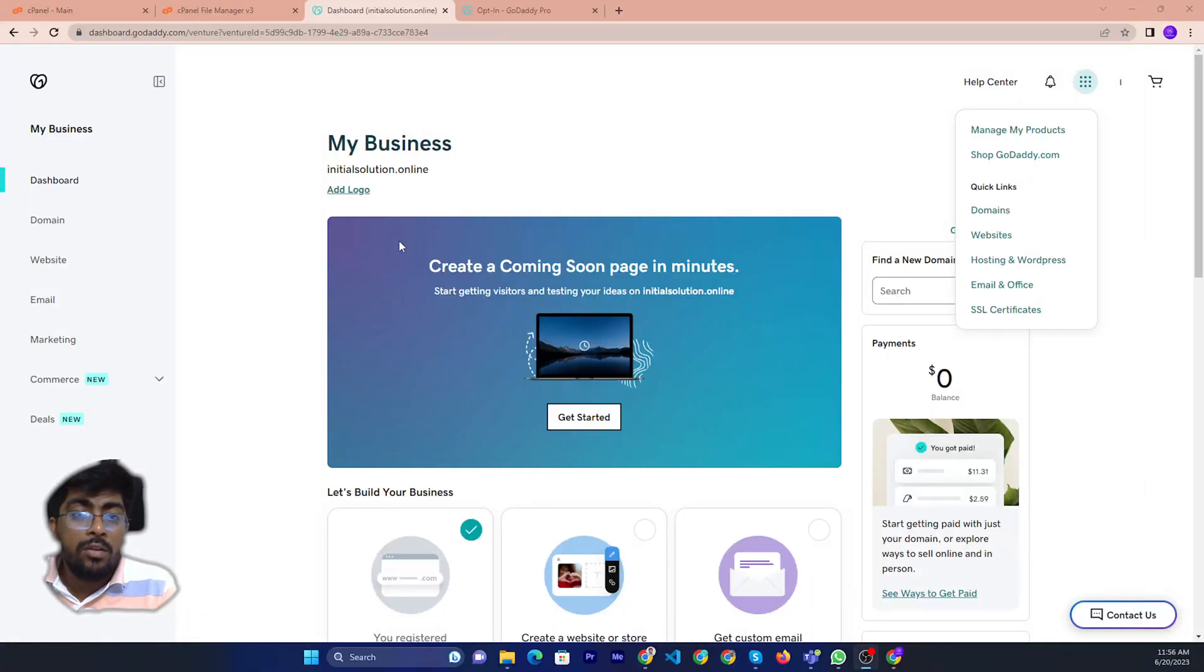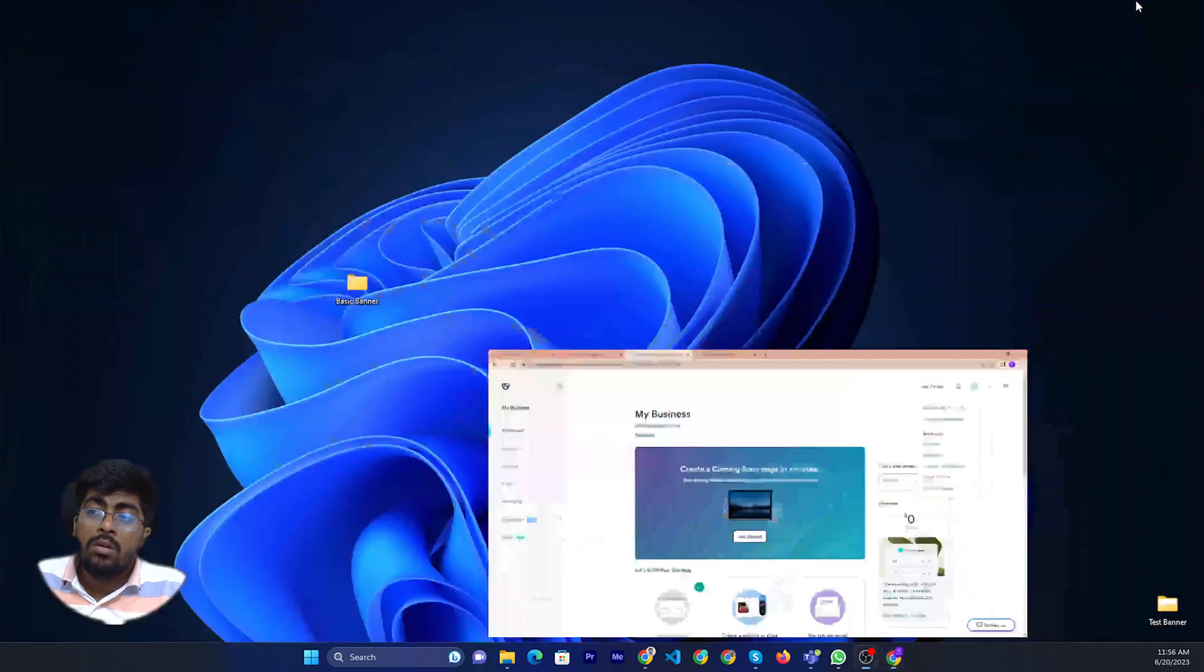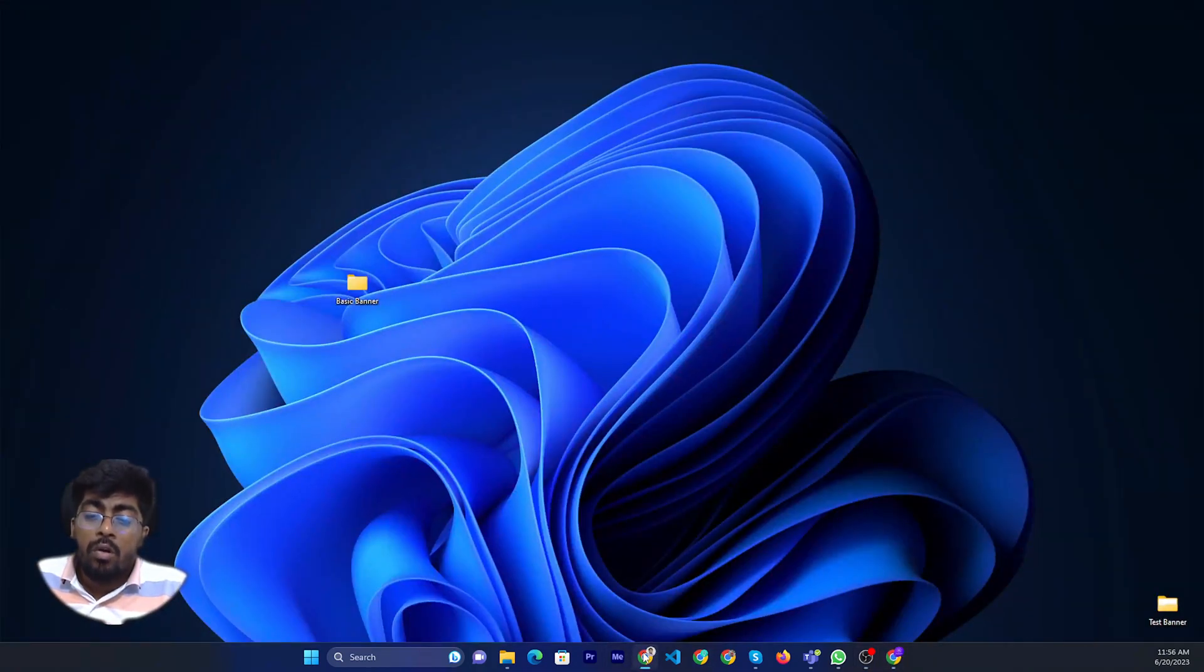Hello friends, today I will show you how to find your nameserver on GoDaddy.